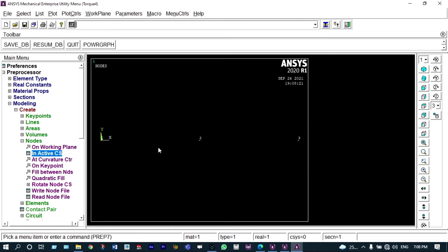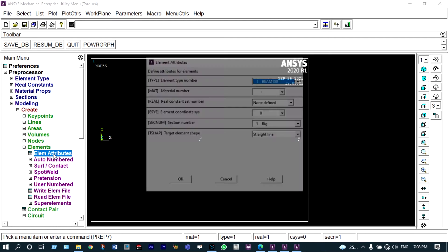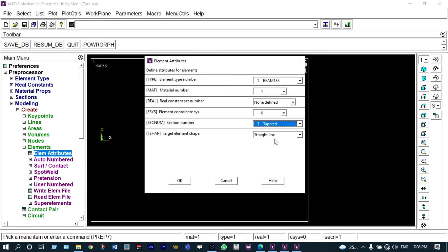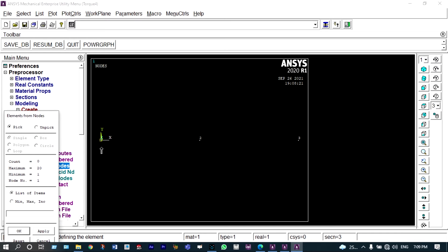All three nodes are defined. Now we have to connect all these nodes in the form of elements. While connecting, we have to connect two different areas — left-hand side is having the big area and right-hand side is having the small area. Select element attributes, choose the tapered section with a single material, and connect the nodes: first node 1 and 2, then node 2 and 3.